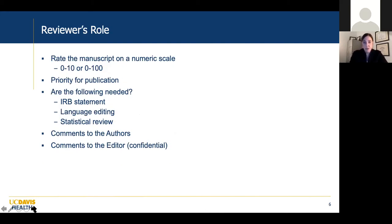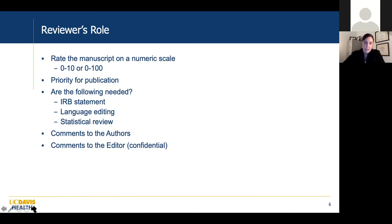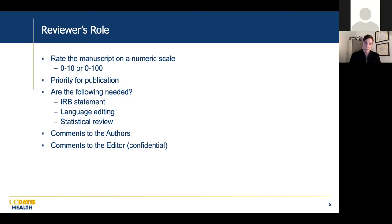Reviewers are typically asked to rate the manuscript on a numeric scale — zero to ten or zero to 100 — and then there may be a question regarding priority for publication: high priority, low priority, or publish if space is available. We also check: is the IRB statement there? Does the manuscript need language editing? Is a statistical review needed? The meat of it is really the comments the peer reviewer makes to the authors, and then there are confidential comments to the editor. I recommend always sending a direct message to the editor — they appreciate it.